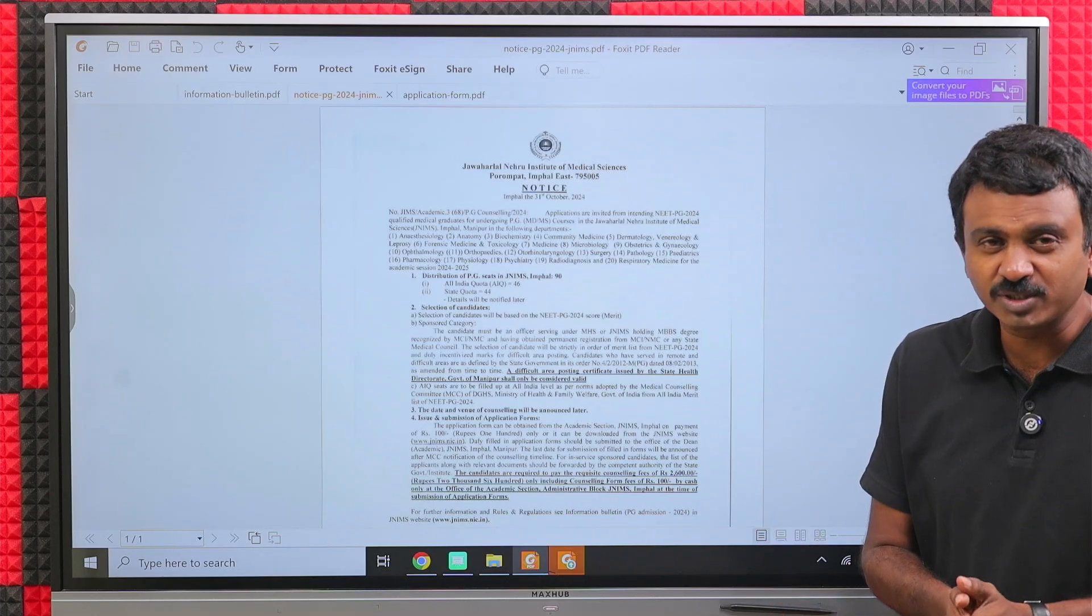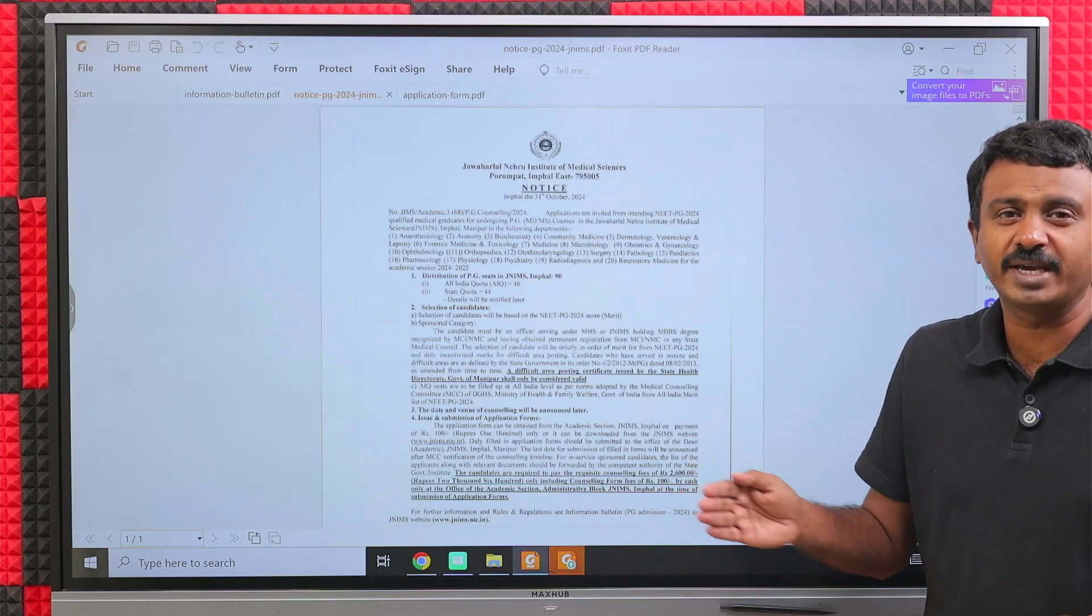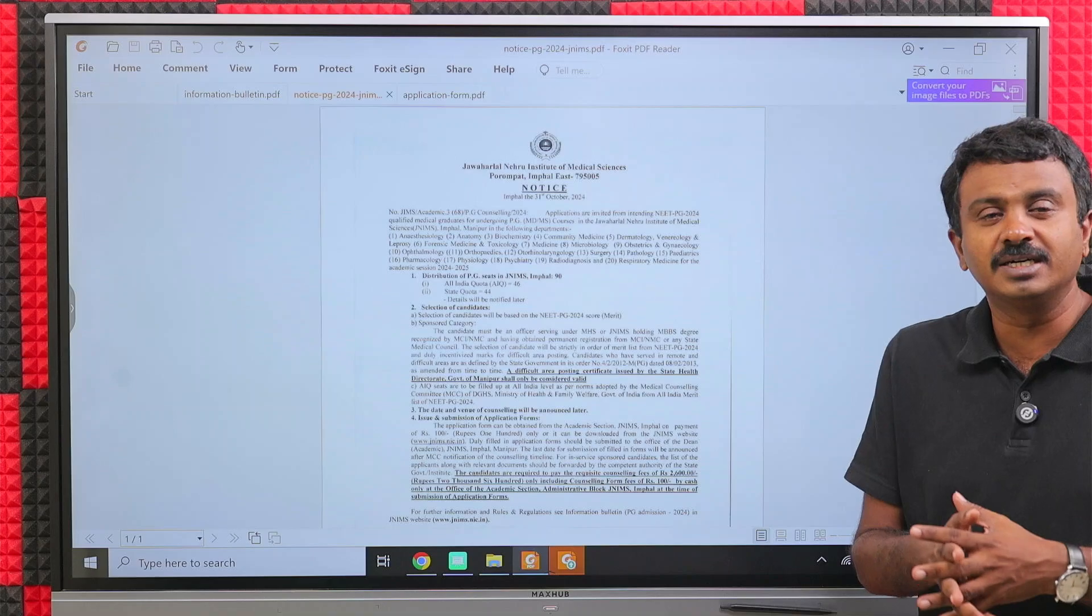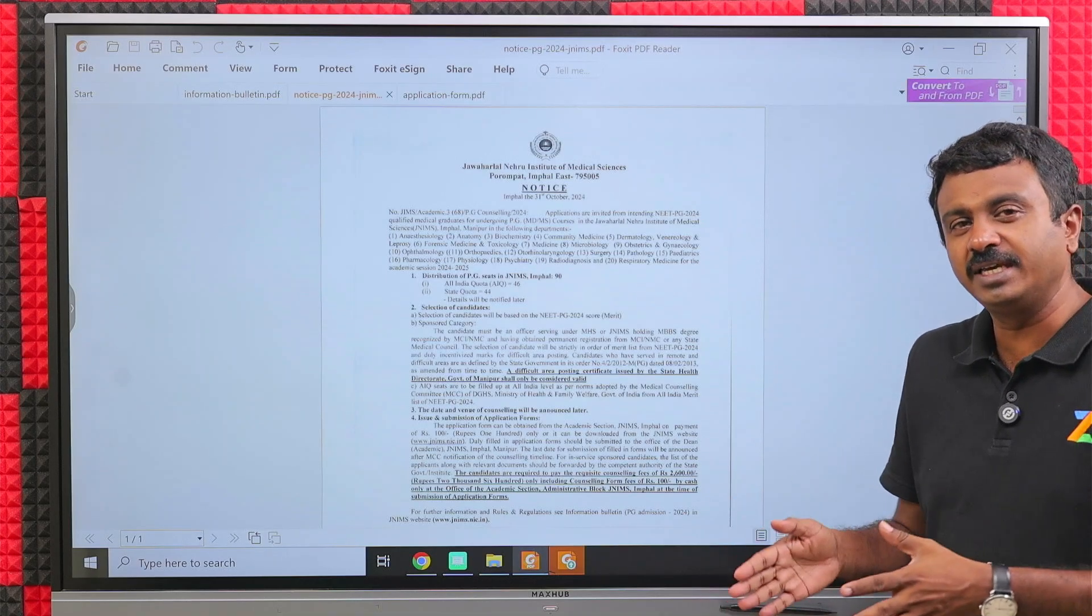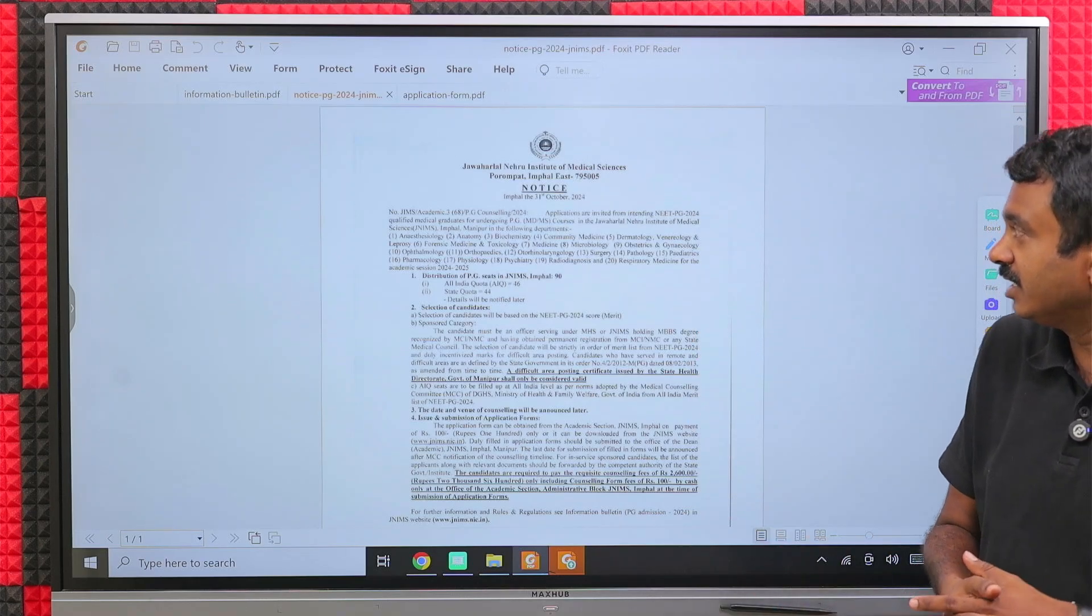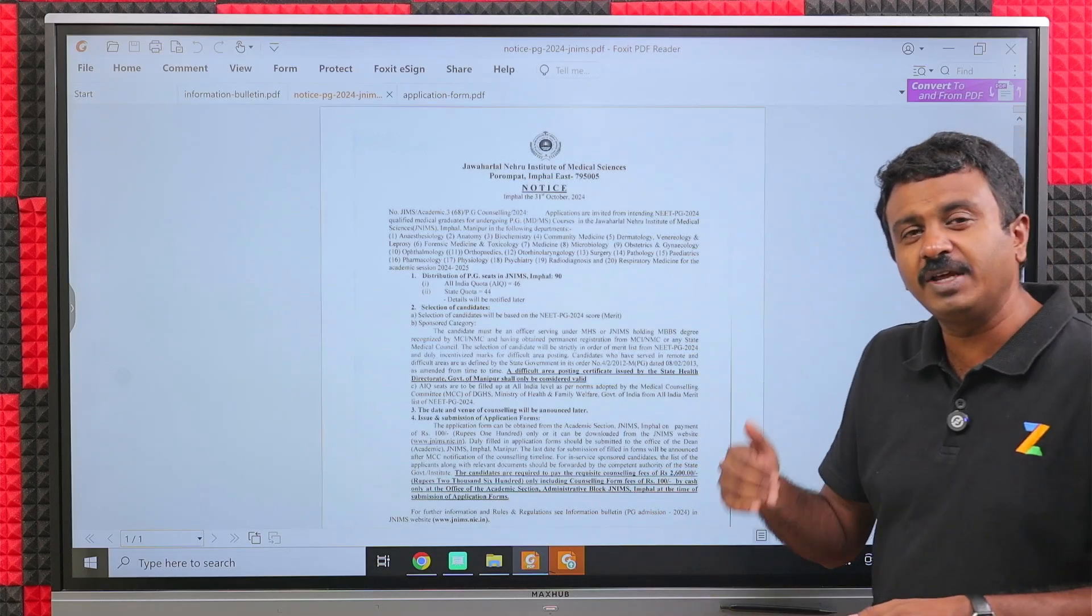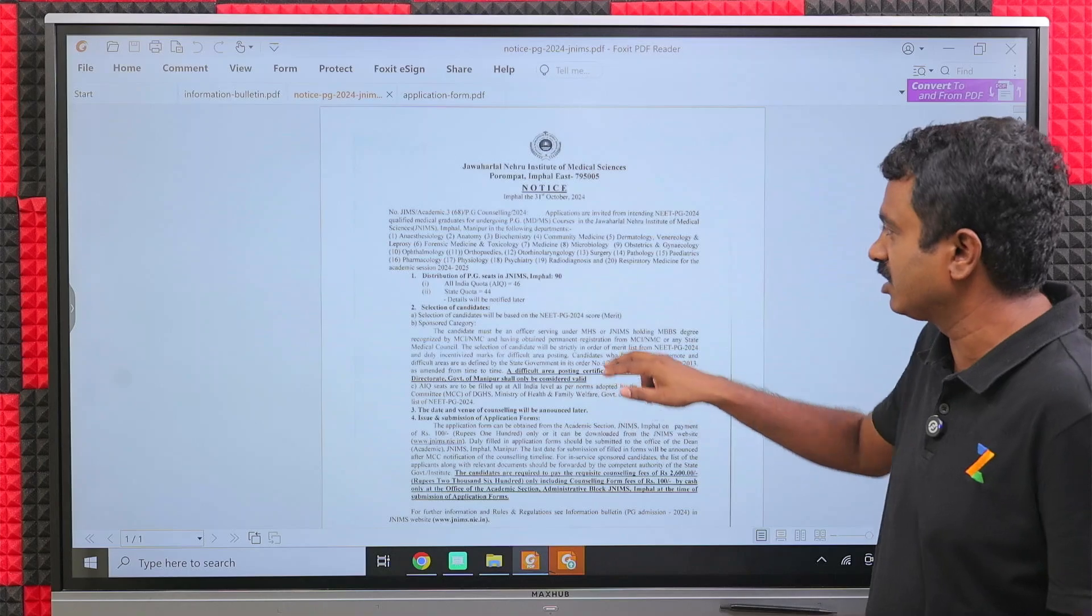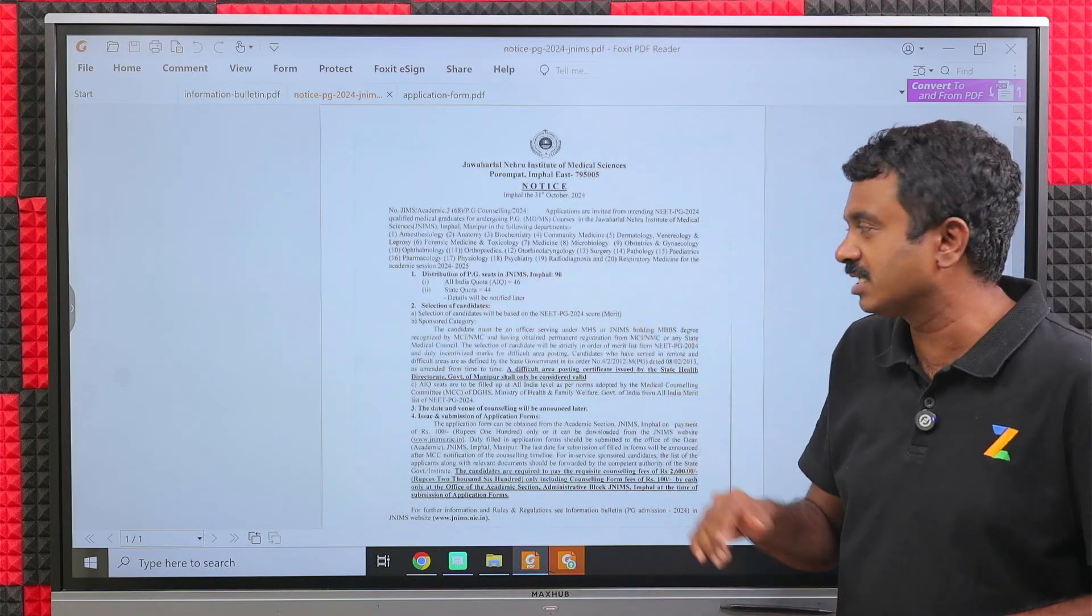Hi everyone, welcome to Zionards NEET PG Info Guide series. We'll be looking at Manipur JNIMS counseling notification for the state counseling process. JNIMS is an institute in Manipur. 50 percent of the JNIMS seats come under All India counseling. As you can see, out of the 90 seats, 46 seats are under All India quota.